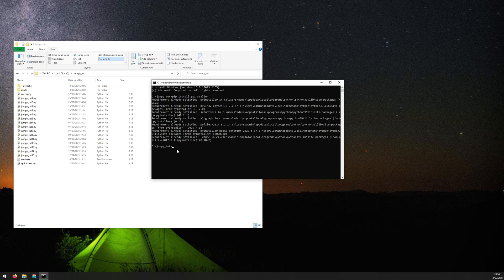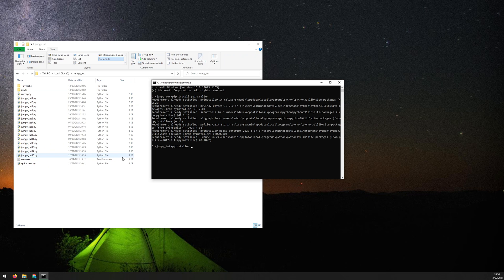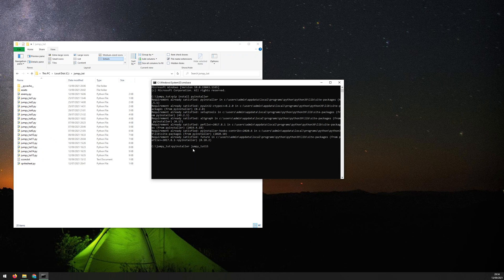Now, once that's done, using PyInstaller is fairly straightforward. You just type out PyInstaller and then the name of your script. So typically this would be main.py, but because this is part of a tutorial series, my last one is jumpy_tutorial_15. So jumpy_tutorial_15.py.